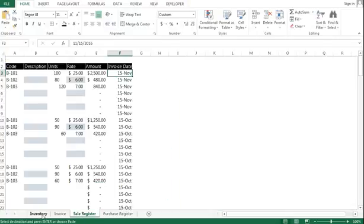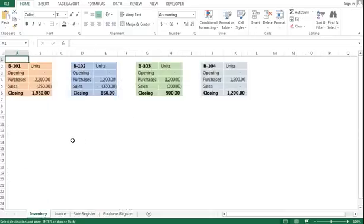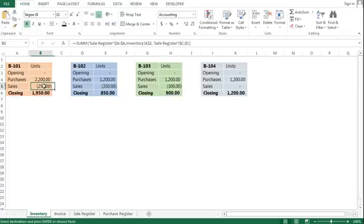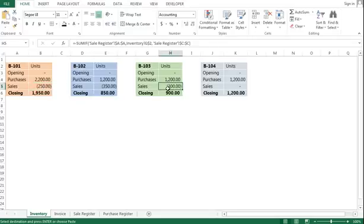Now once I book the sales, it will go to the sale register and the inventory will get updated automatically. As you can see, the closing units of 101, 102, and 103 are reduced. And I have linked this sale register number with this inventory.